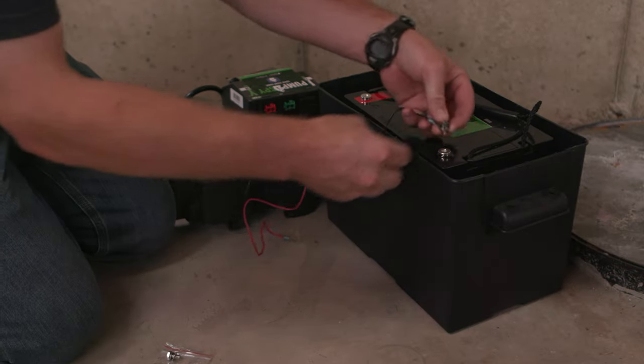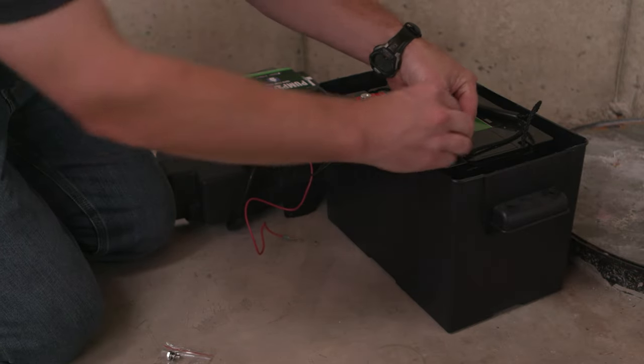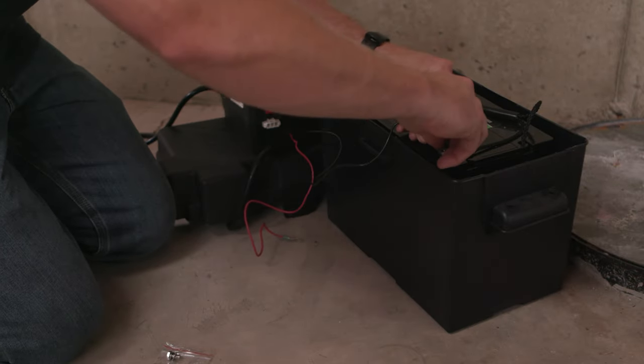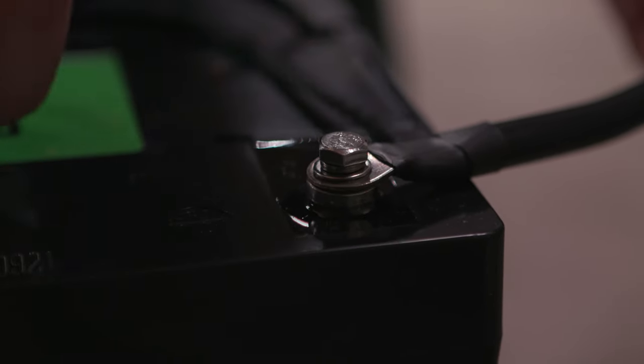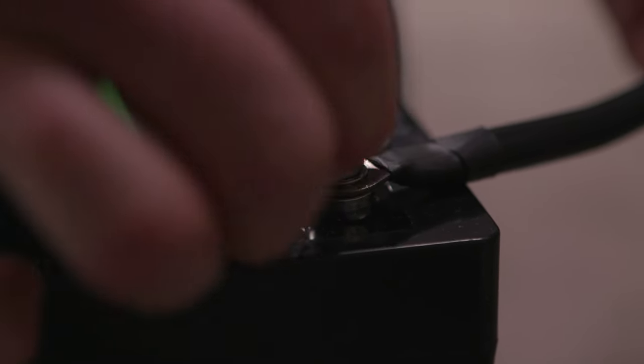Connect the battery leads from the Wi-Fi controller to the battery. Make sure each lead has a secure connection. Do not over-tighten.